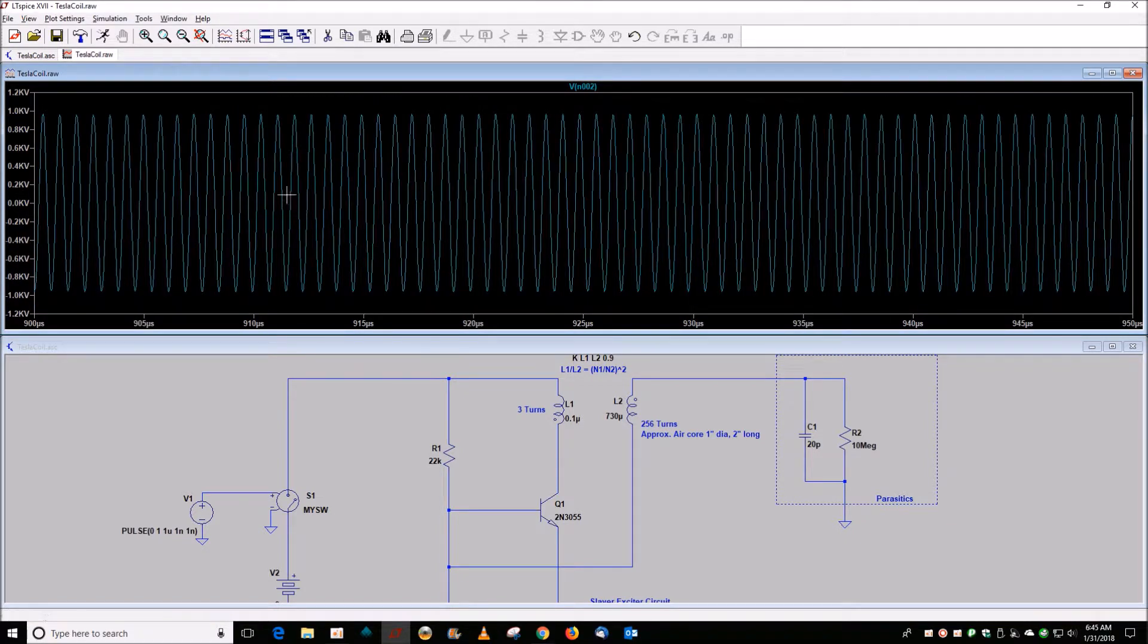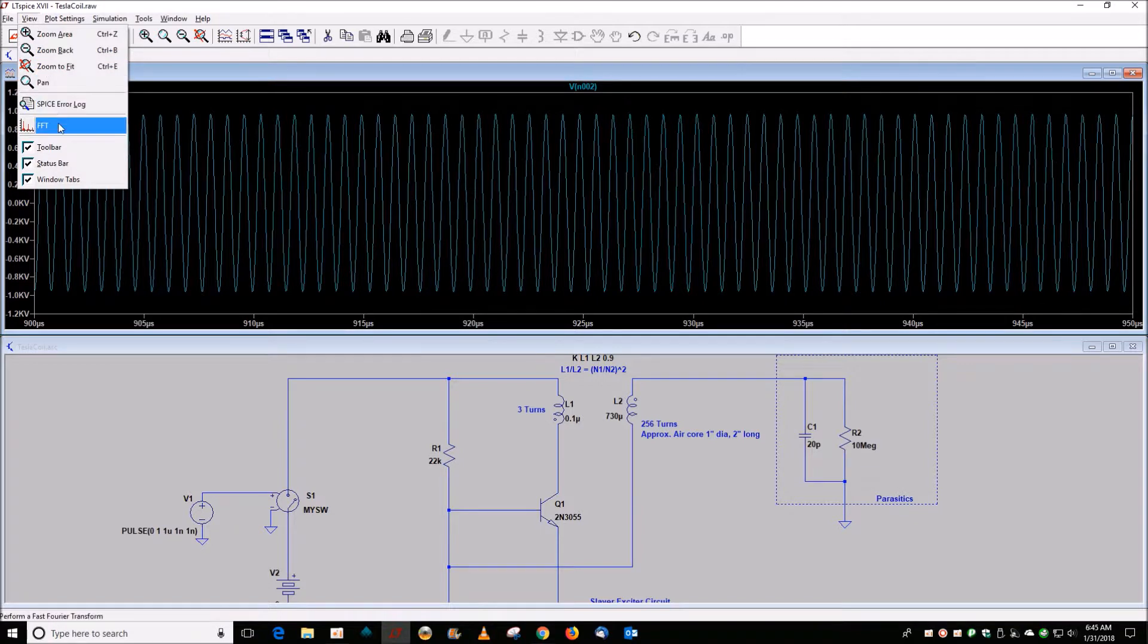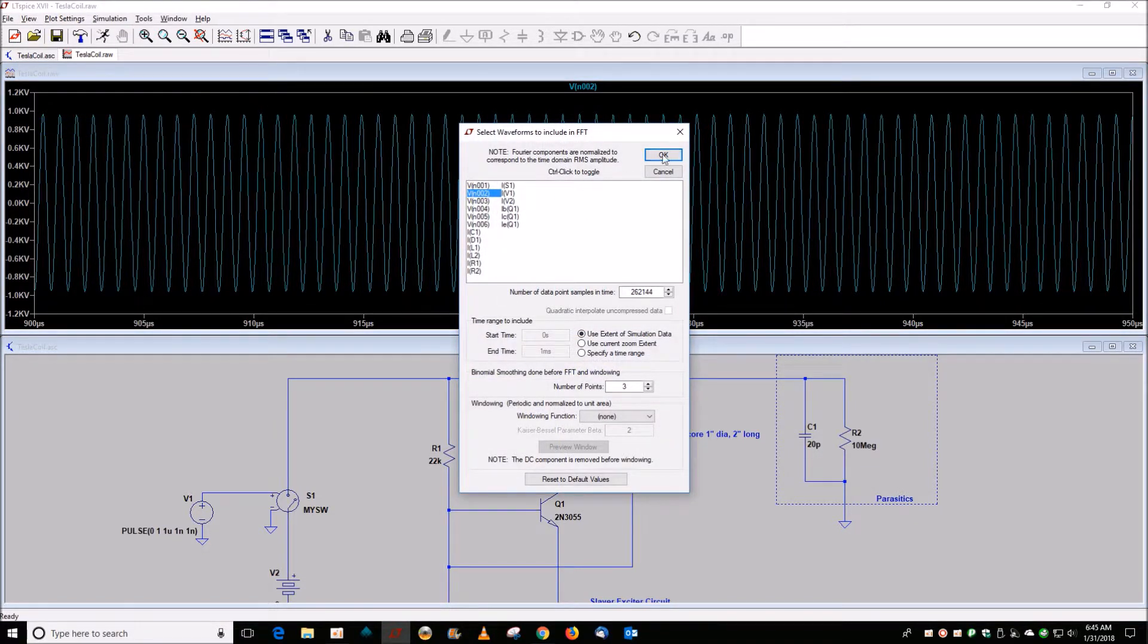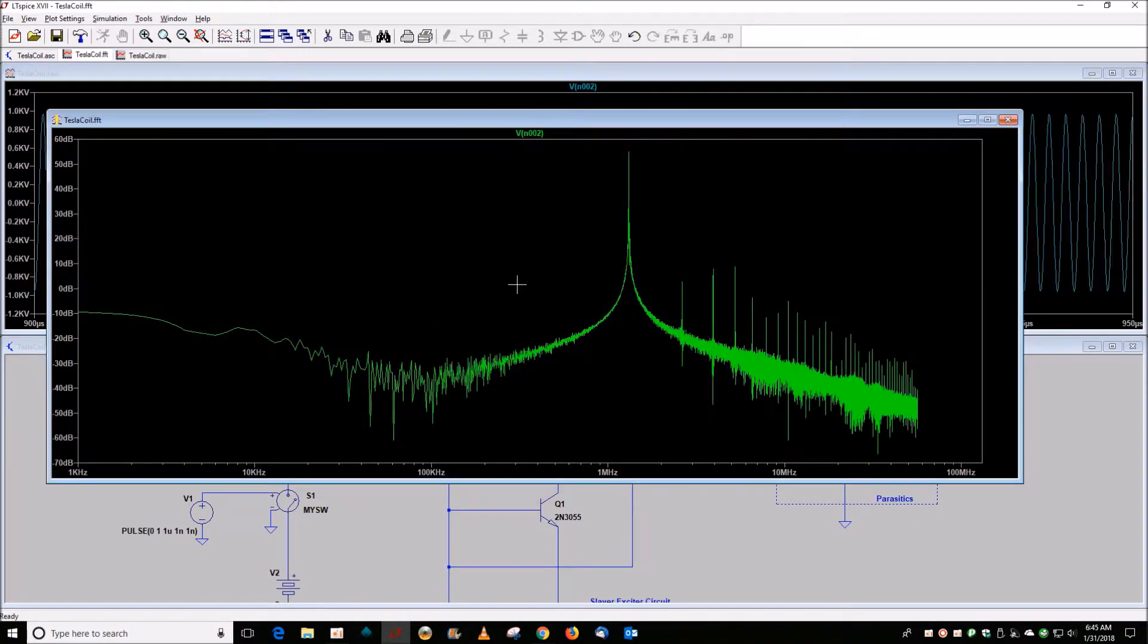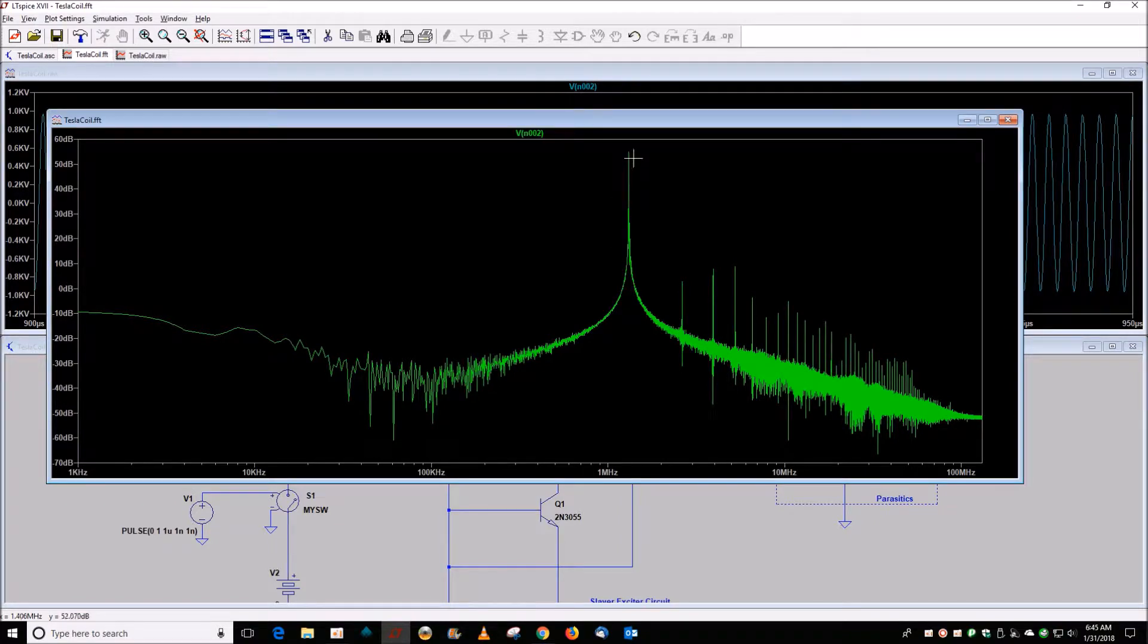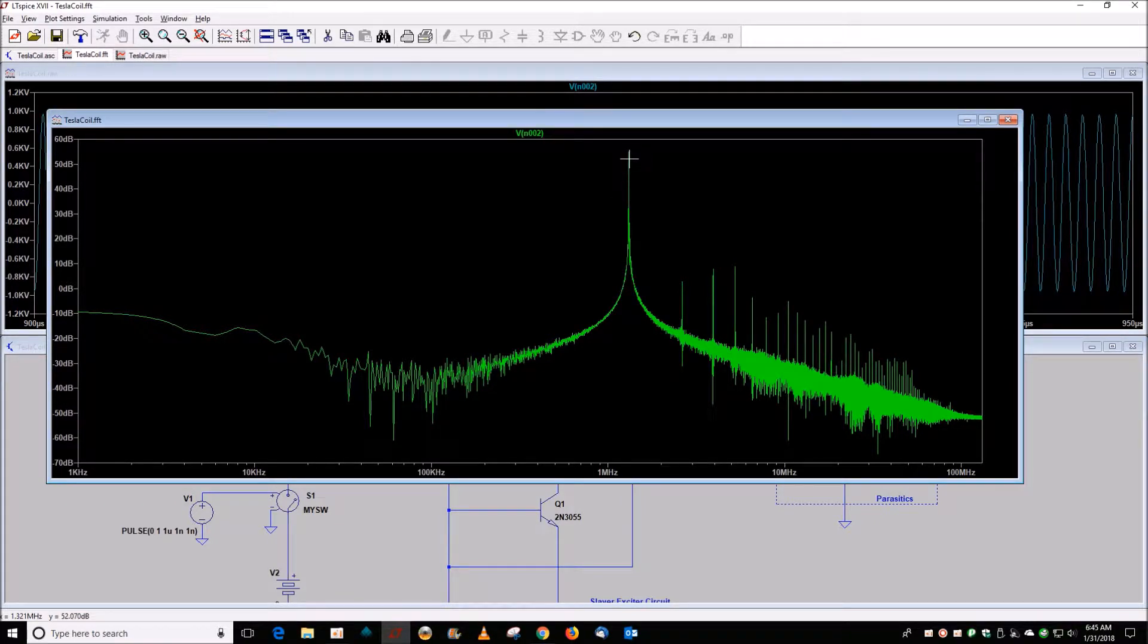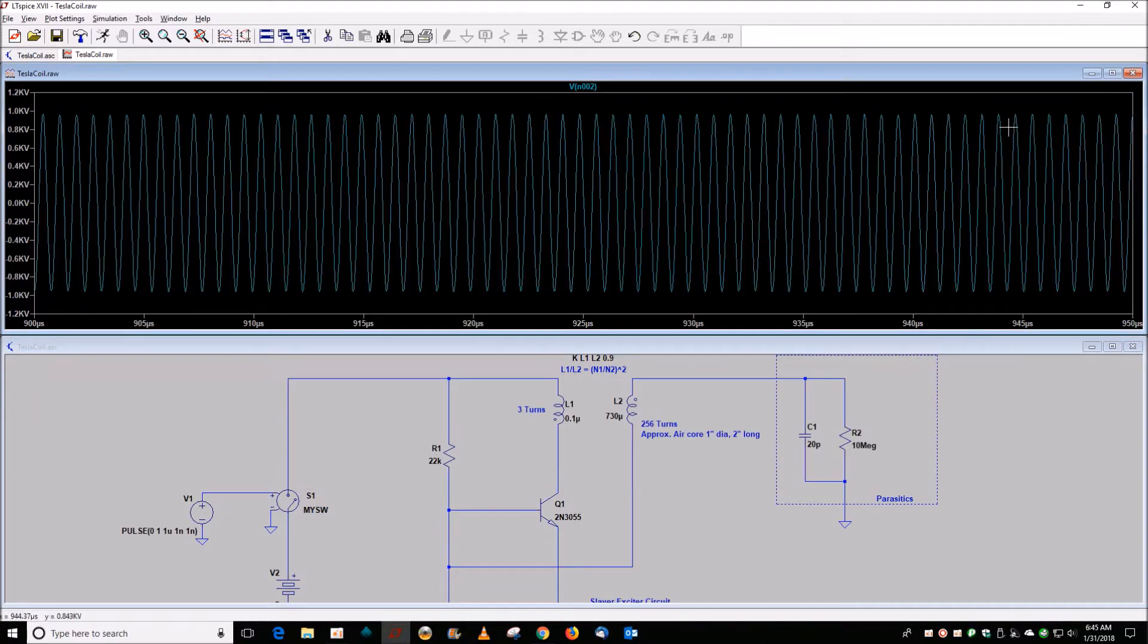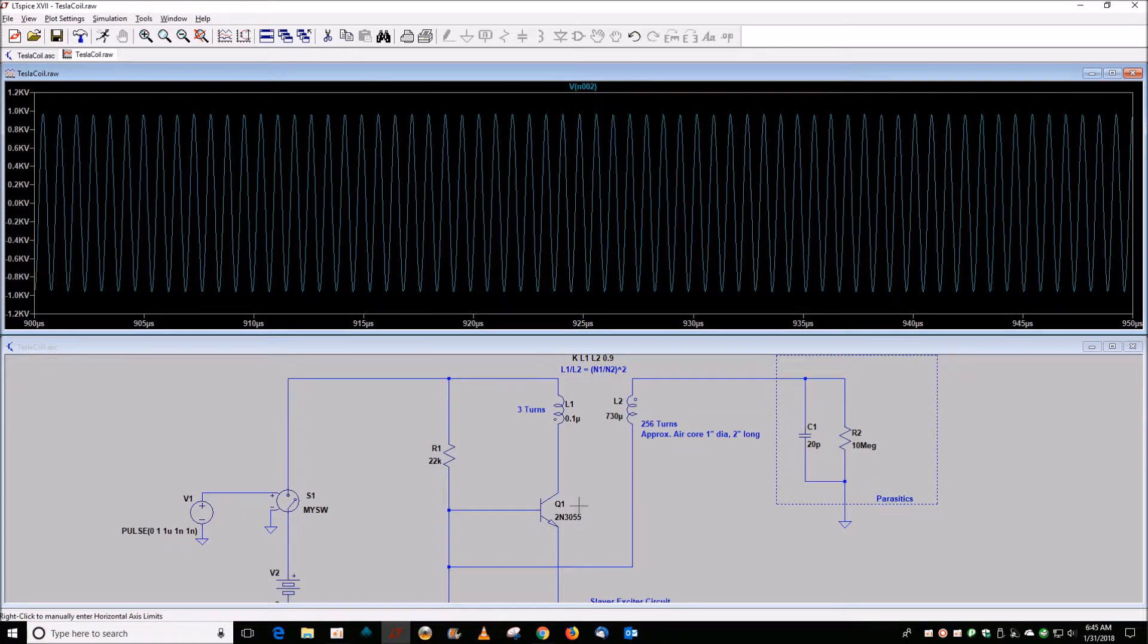Just for fun, we view the frequency of the waveform. It's about 1.3 megahertz. So that would be an option is to use a different transistor.